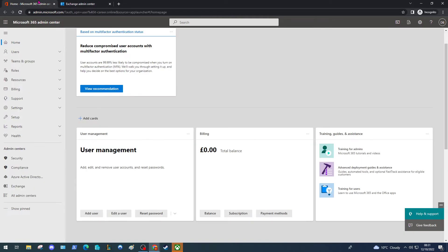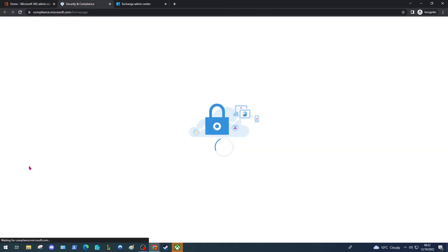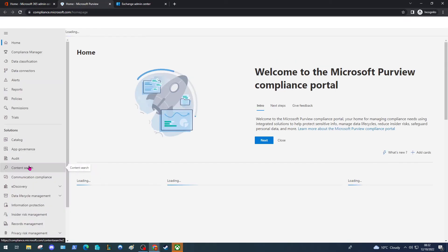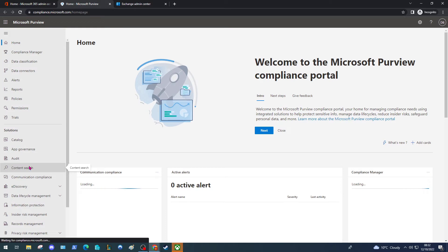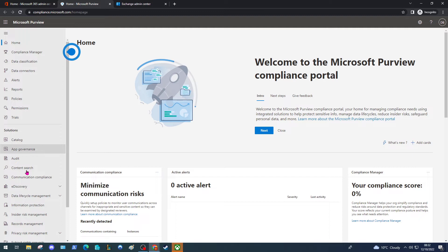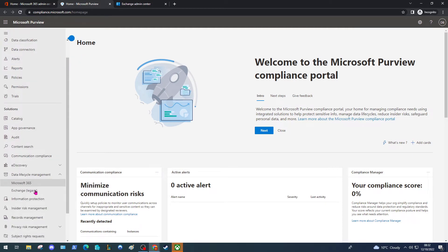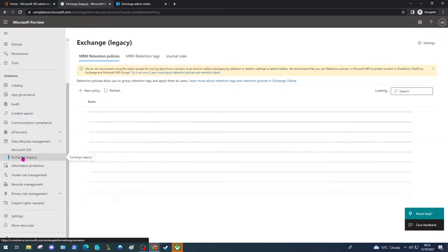We'll go back to the 365 Admin Centre and again under Admin Centres, this time we're going to select the Compliance Admin Centre or Microsoft Purview as it's now called. Under the Solutions header on the left hand side, select Data Lifecycle Management and then click Exchange Legacy.